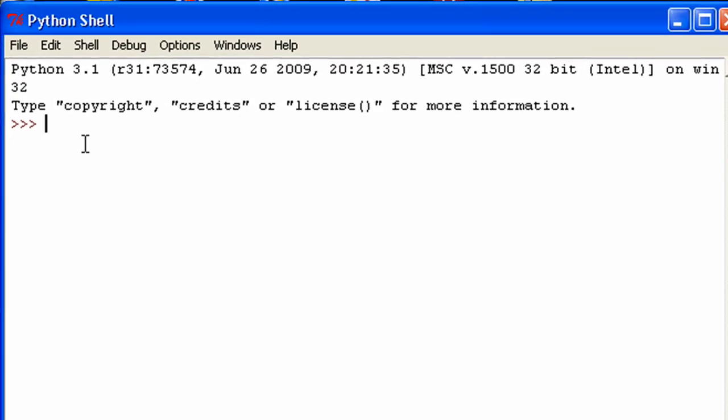Hey, what's up guys and welcome to my 16th Python 3 tutorial. In this tutorial, I'm going to be showing you guys the for loop.